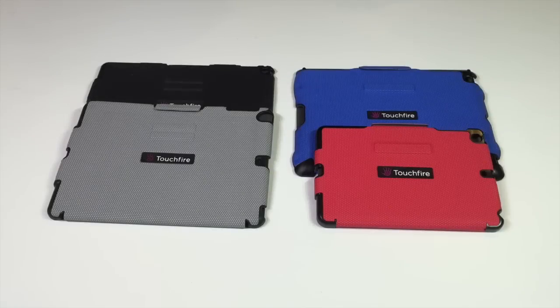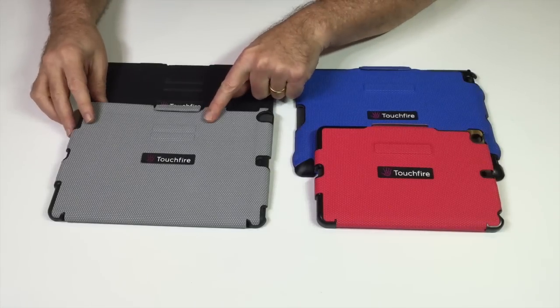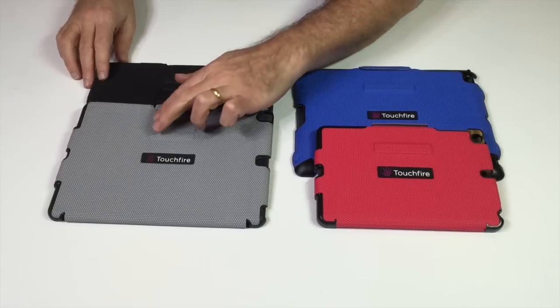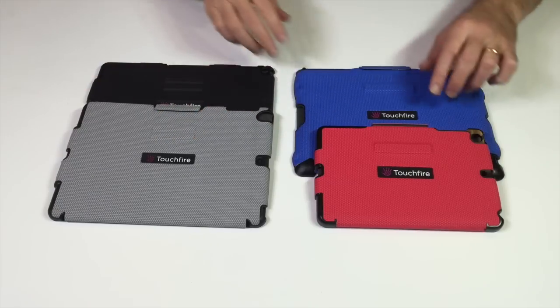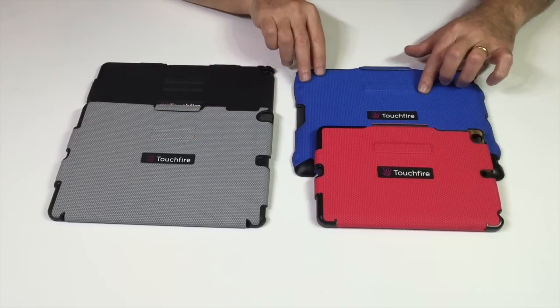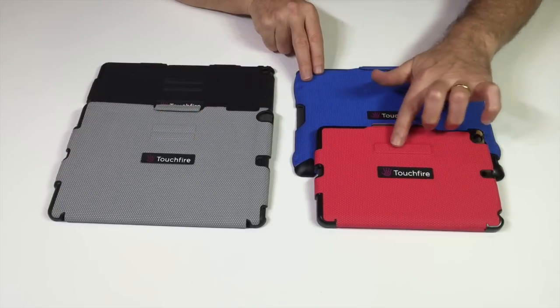Now let's look at the back of the cases. You can see that the Air and the Air 2 cases have two magnet bars on the back, while the Mini and the 2, 3, 4 have a single magnet bar.